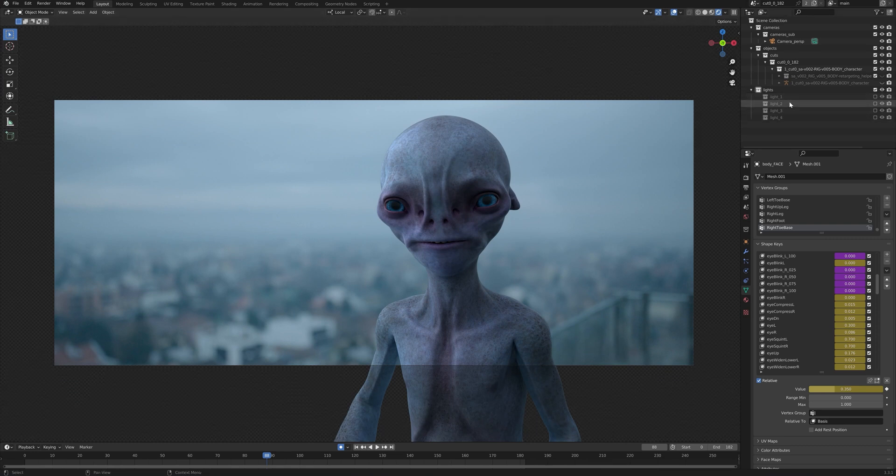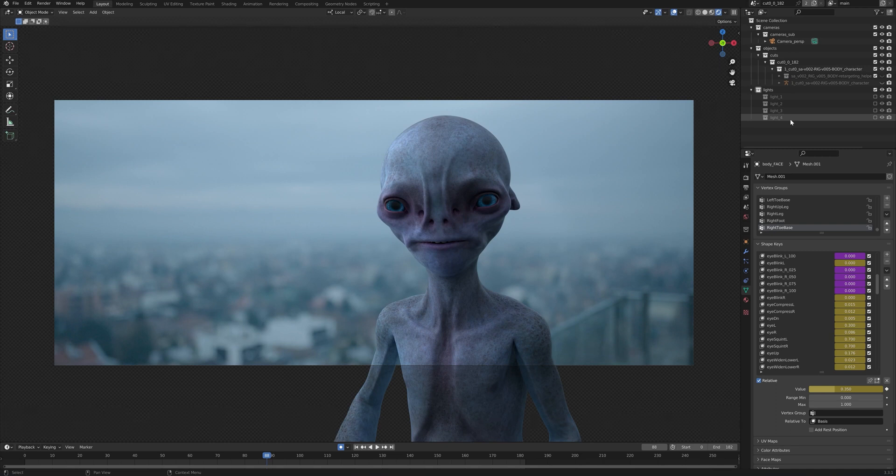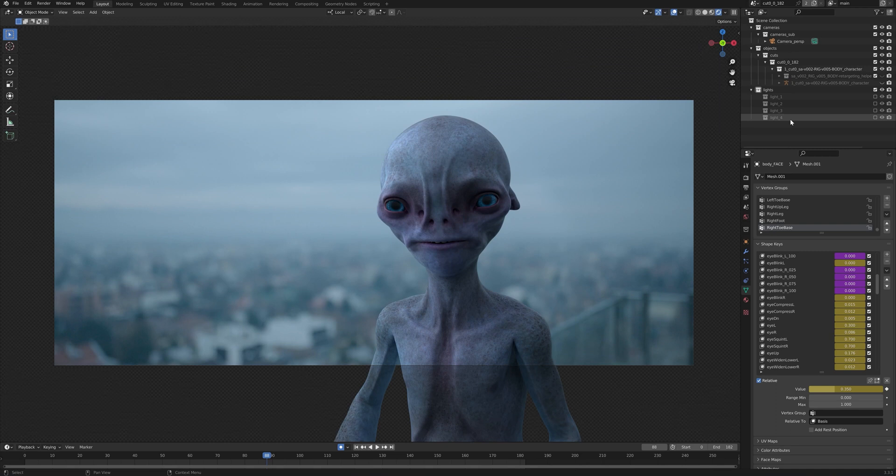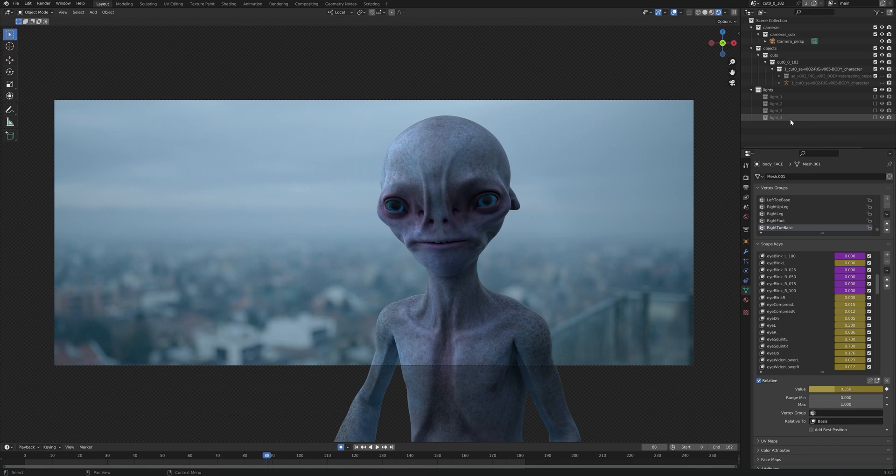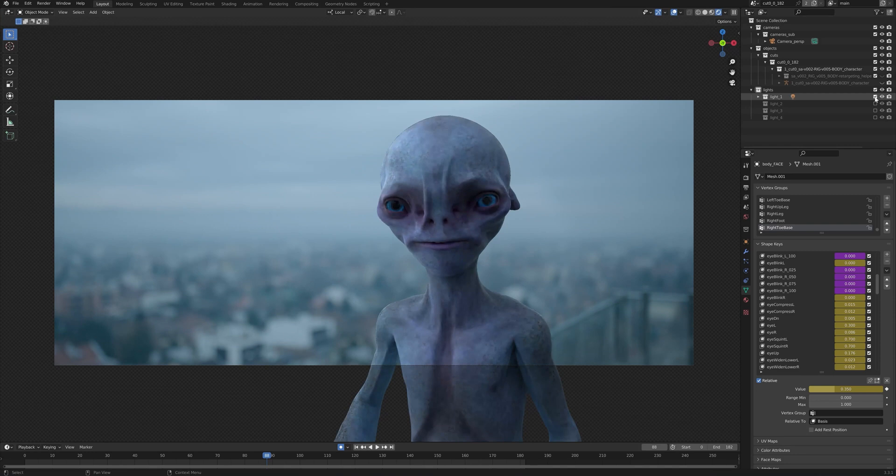Lights one and two have been generated by Wonder Studio, but lights three and four have been set up by me in this tutorial in order to demonstrate the range of possibilities in this blender scene export. So we can go in and maybe turn on light one by enabling it. We can see already a huge difference in the lighting of the character.